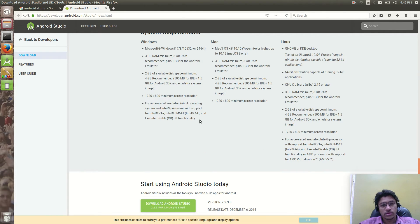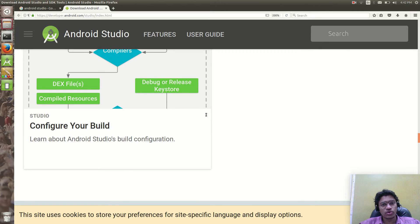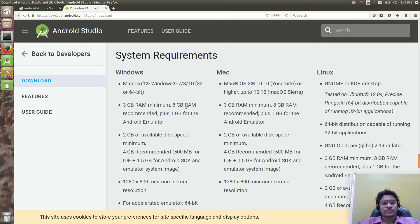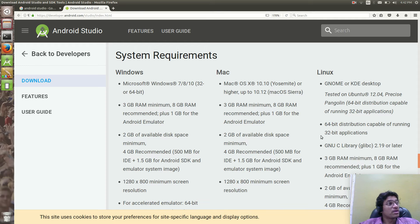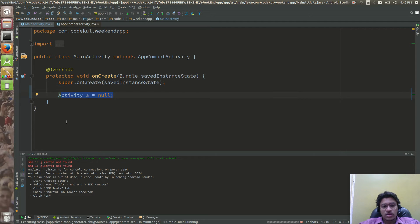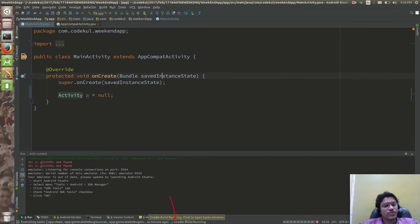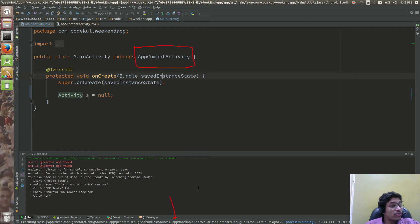If you are working on Mac or Windows, these are the requirements your machine should have. 3 GB RAM minimum, 8 GB is recommended — 8 GB RAM is recommended for the smooth running of applications. The app is still building; Gradle build is running for the first time on my machine so it will take a little bit of load. We are discussing what is AppCompatActivity.